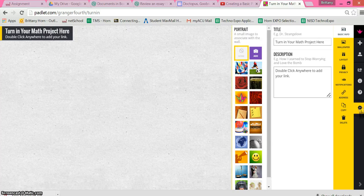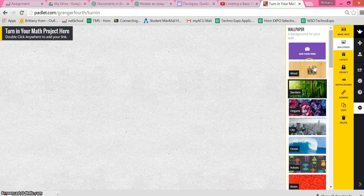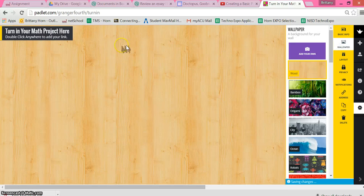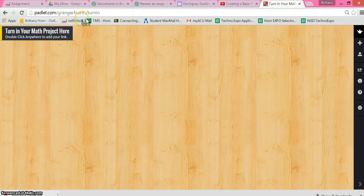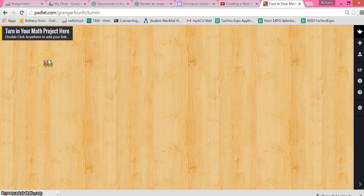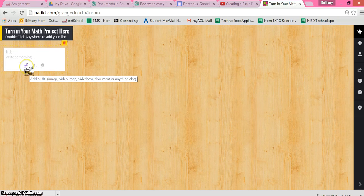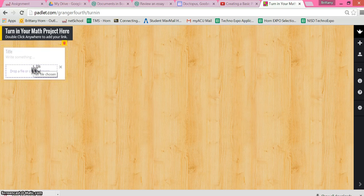If you want to change the background, those are always features that you can go through and change. So here, as long as the kids have this link or scan the QR code, they can double click and then they can insert a URL - this is another Padlet, they've done a Prezi. They can even upload a file, so if they've done PowerPoint, Word document, PDF, anything like that.